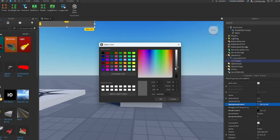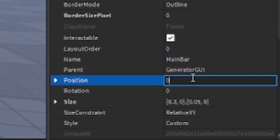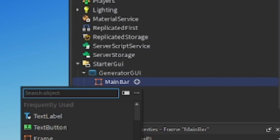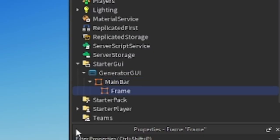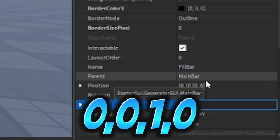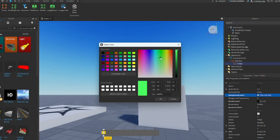Color your frame to gray, rename your frame to MainBar. Also set the position to this. Inside your frame, insert another frame, rename it to FillBar. In properties, set the size to this. Color however you like - I will color mine to green.